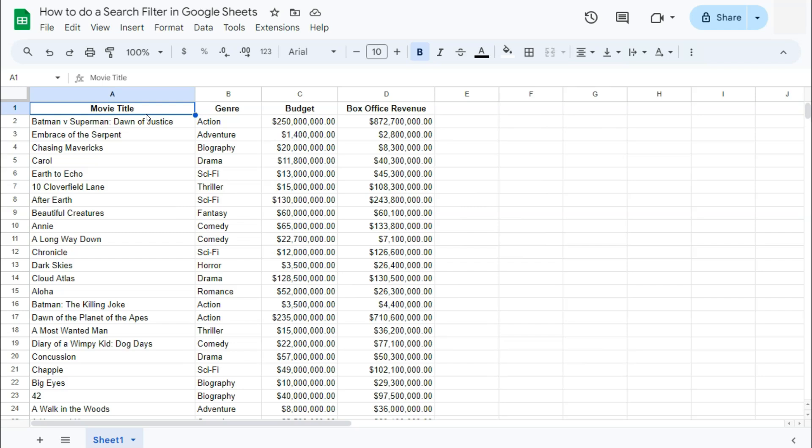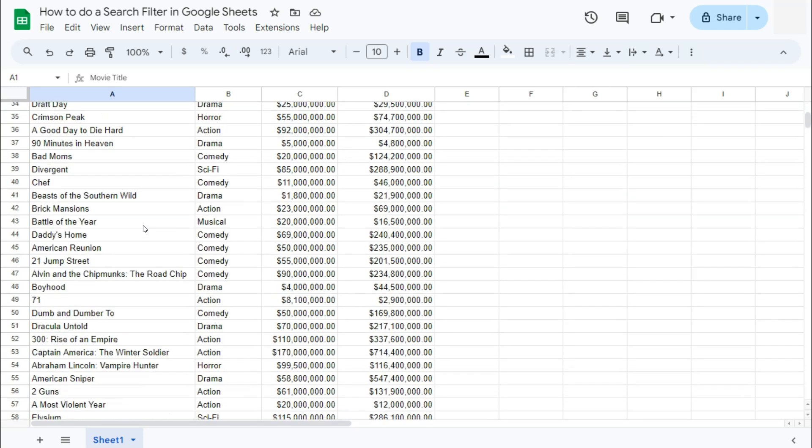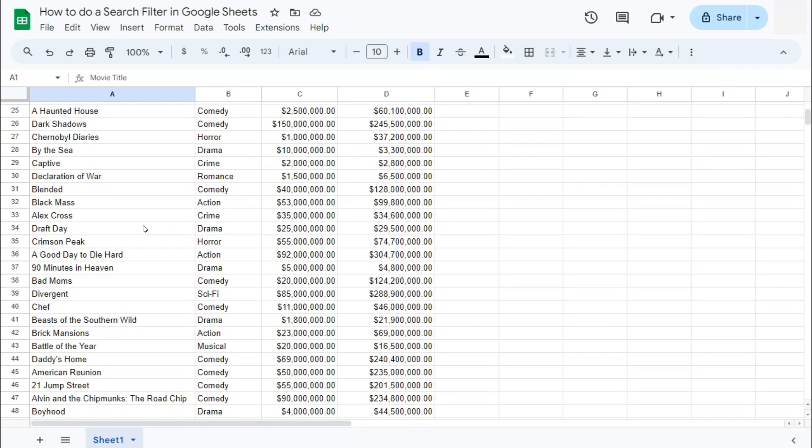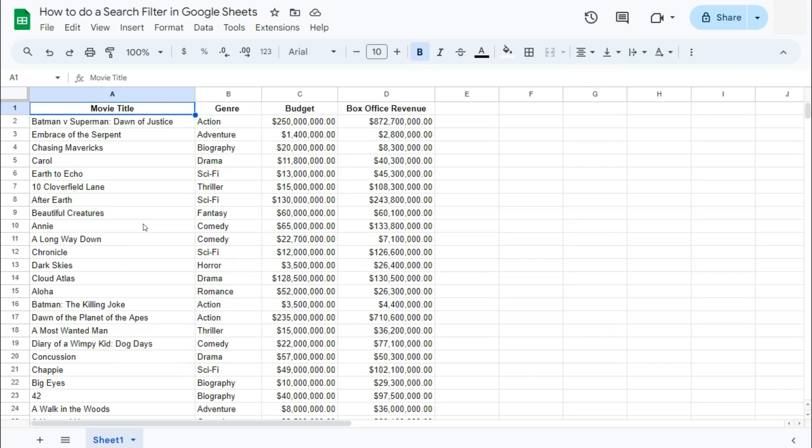Doing a search filter is actually under filter by values. So doing a search filter is a great way to narrow down your data, especially when you're searching through heaps of data and you're looking for something specific or unconventional.